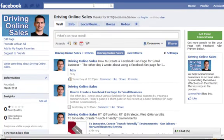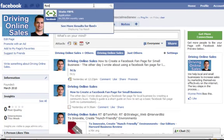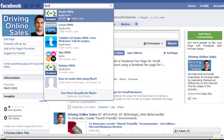Search for FBML and you can see it comes up there: Static FBML.